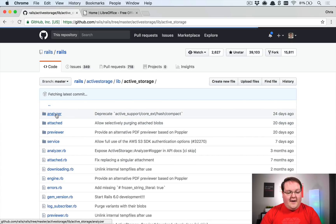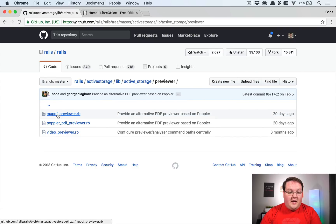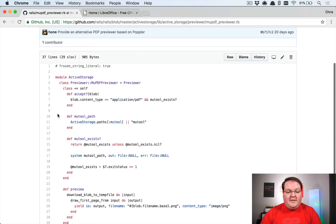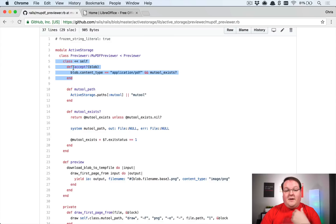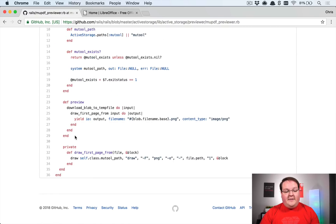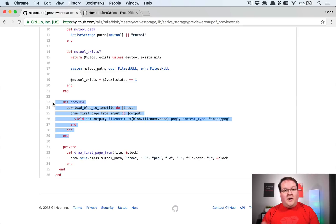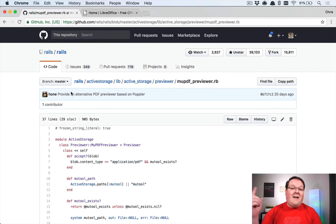If you want to see the previewers built into Rails, look in `active_storage/lib/active_storage/previewers` in the repository. There are two important things: you need a class method called `accept` that returns a boolean indicating whether you'll process the uploaded file — checking the correct content type and whether your required executable is installed — and then a `preview` method where the real work happens: download the original file, convert it to an image, and upload that image.